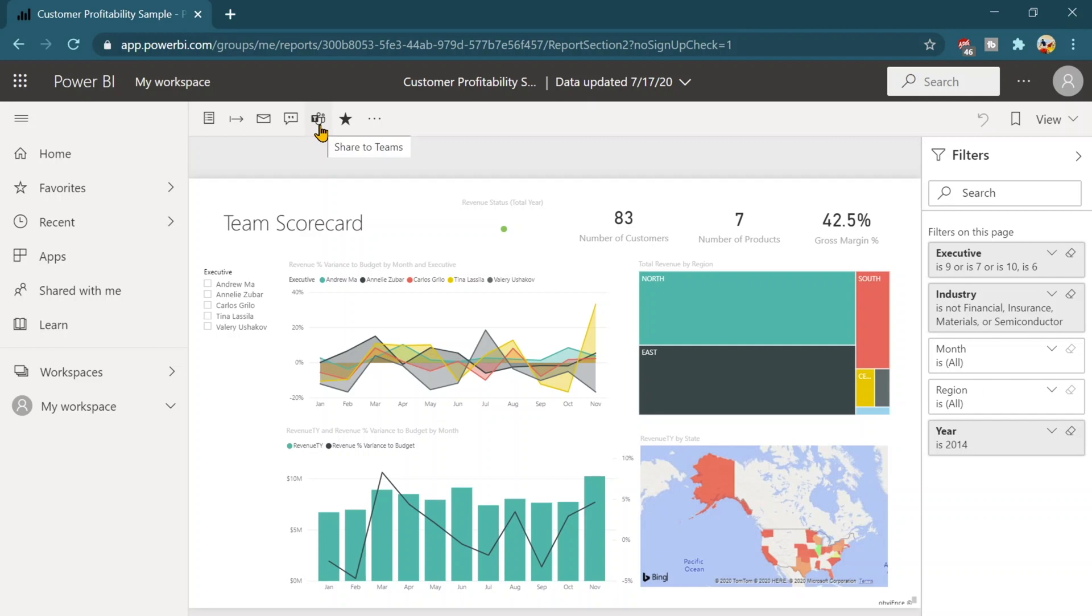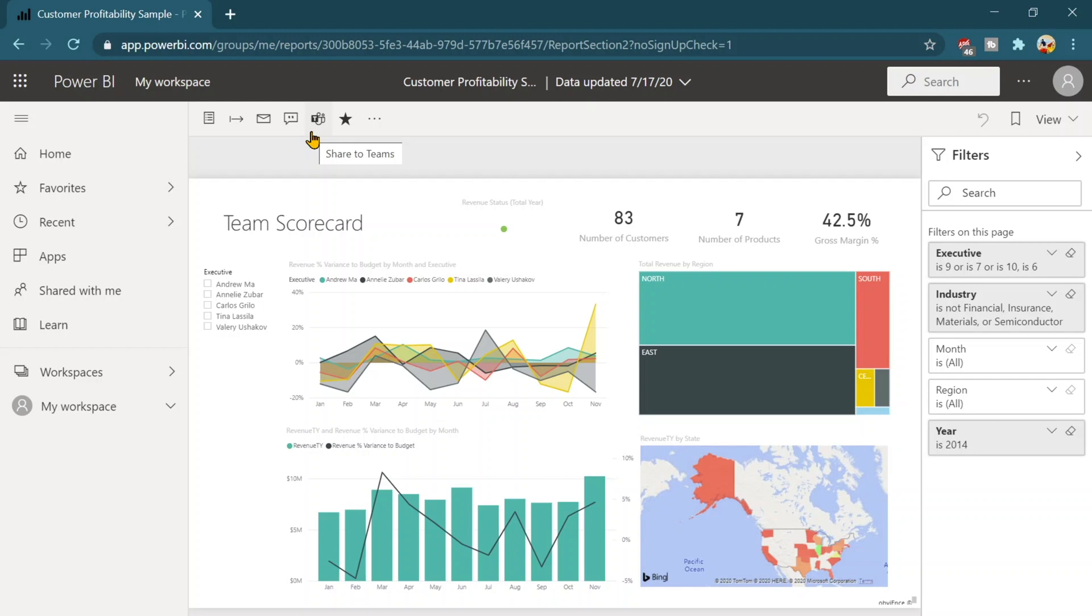Then there is a button of the share to the team. That means if you are using the team app, you can directly embed this report into the team and that would be the refresh or the same thing as you are going to view over here. That's a very quick way to view the reports.